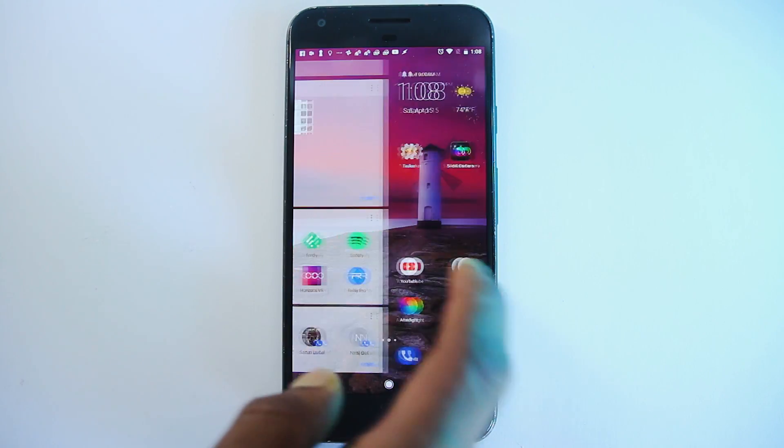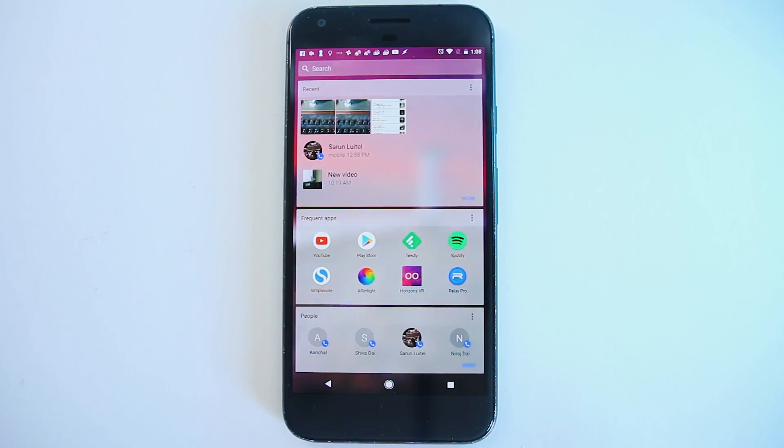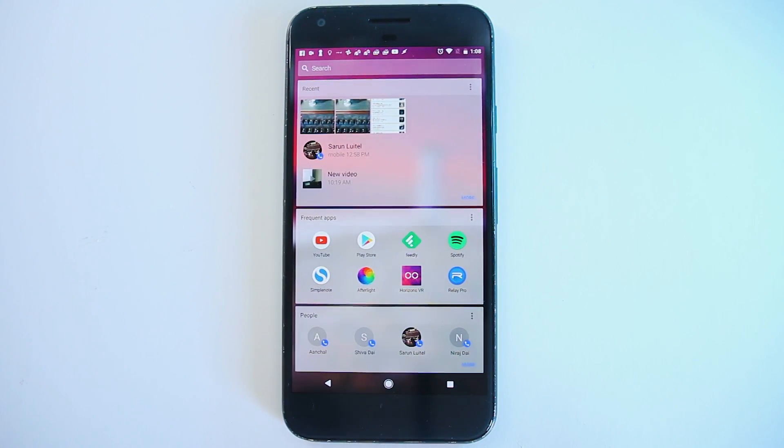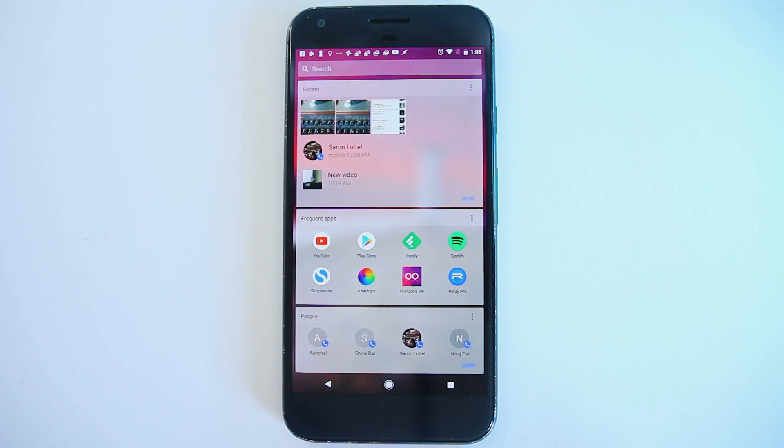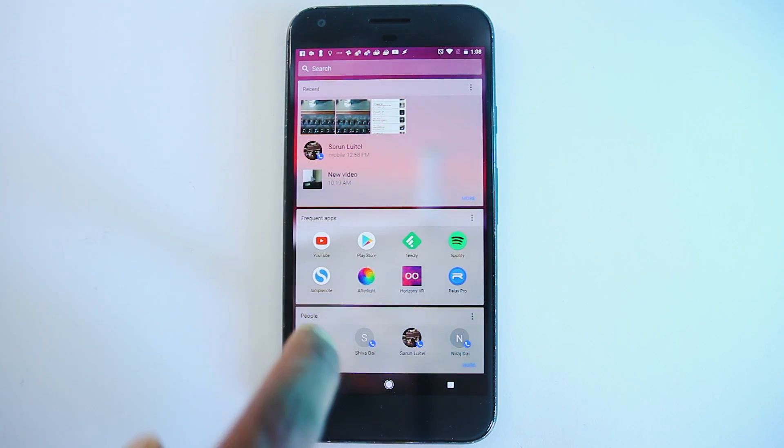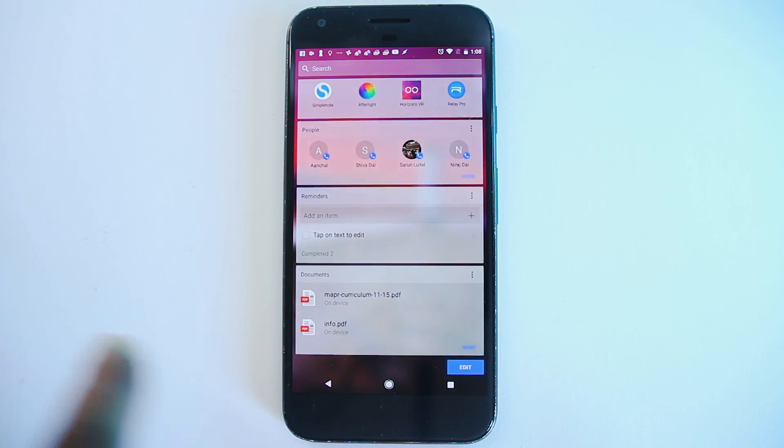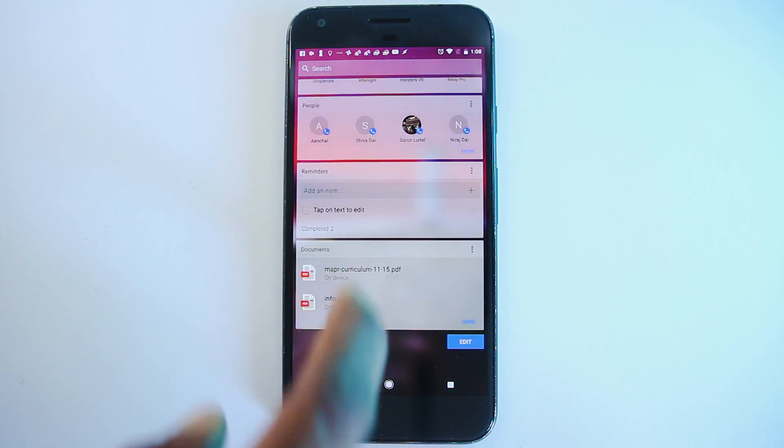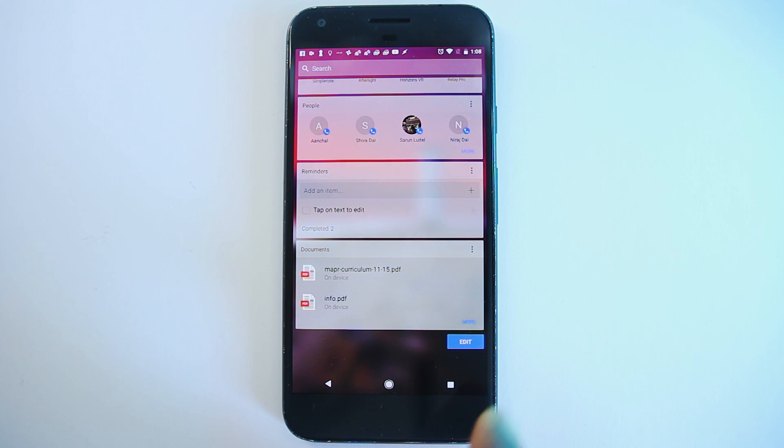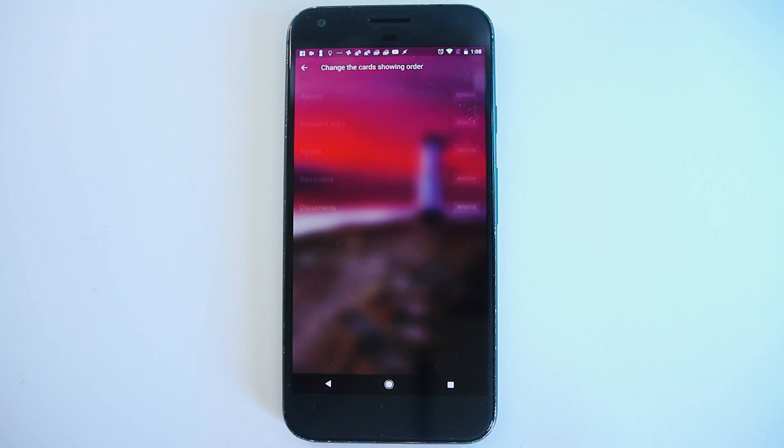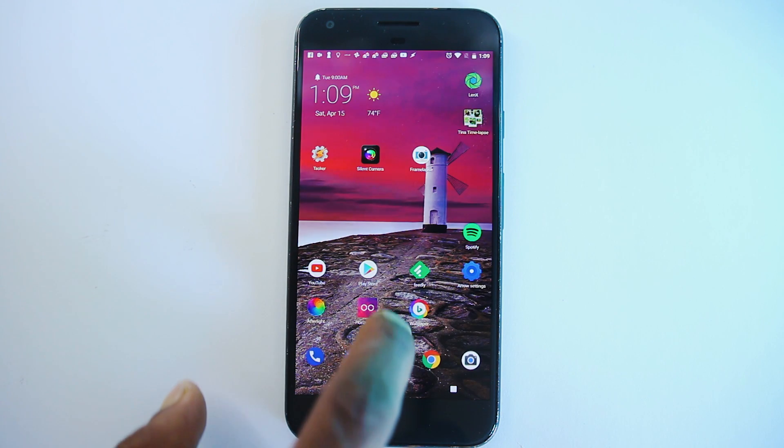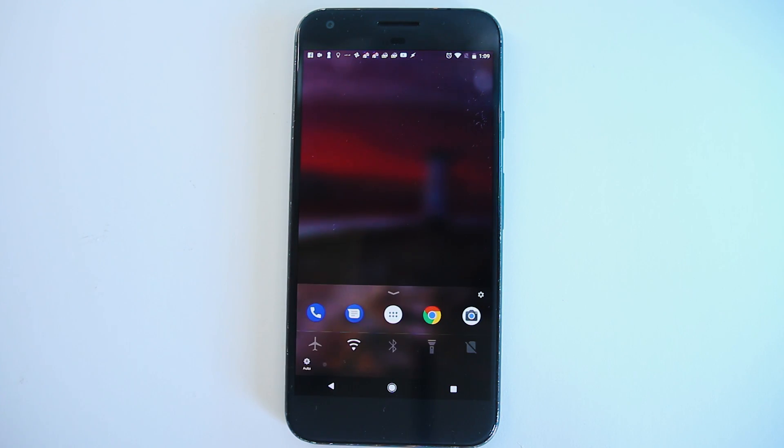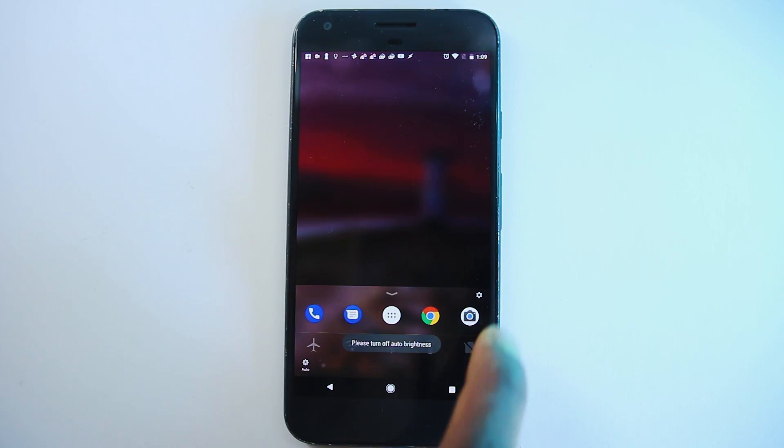A swipe left will bring a window with widgets to display people, reminder, recent apps and activity. The widgets here are limited and can be arranged. And swiping from below will bring you something very similar to control center from where you can toggle settings and launch apps.